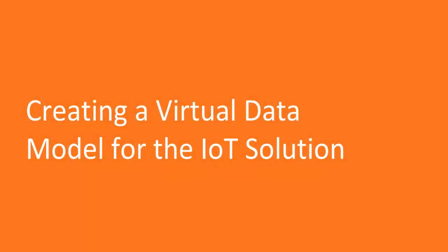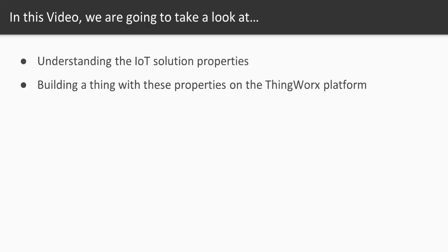Hello there, welcome to this video on creating a Thing and virtual data model for the IoT solution. In this video, we're going to first understand what are the IoT solution properties you would need, then we would build a thing and the necessary properties on the ThingWorx platform.